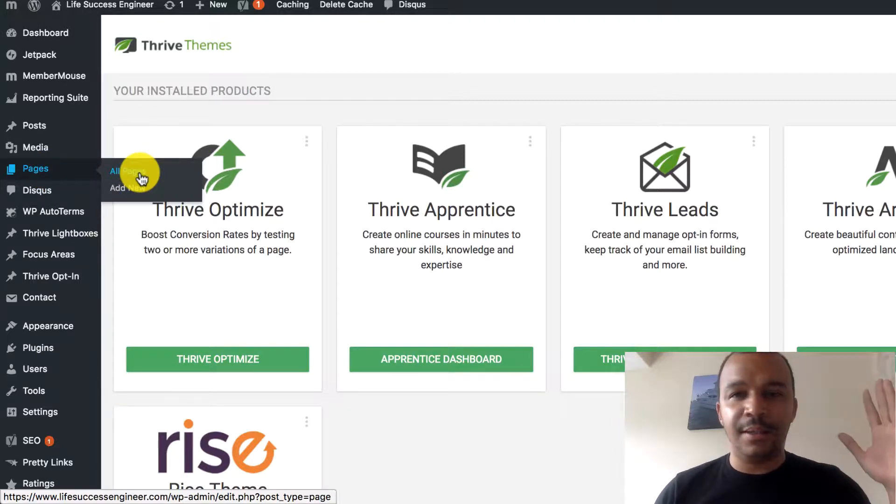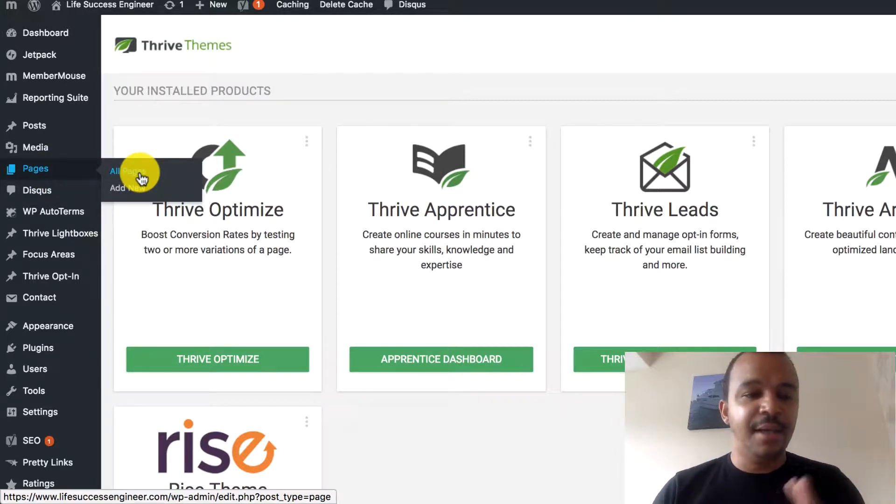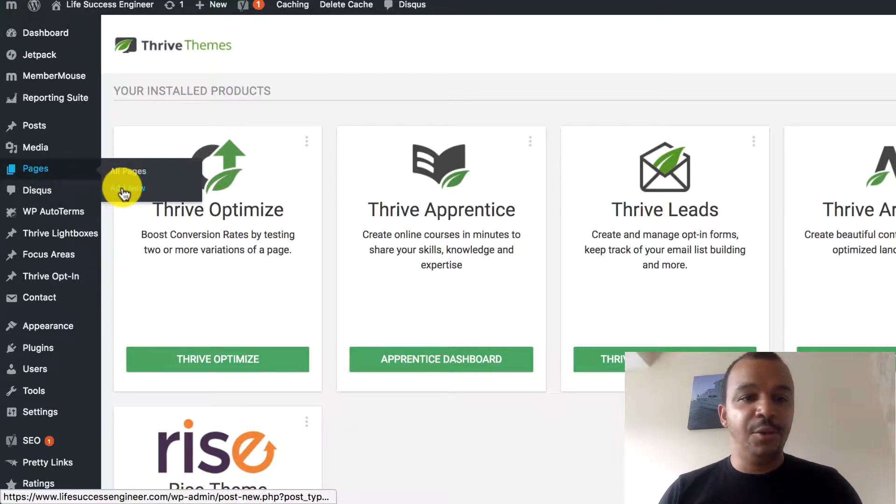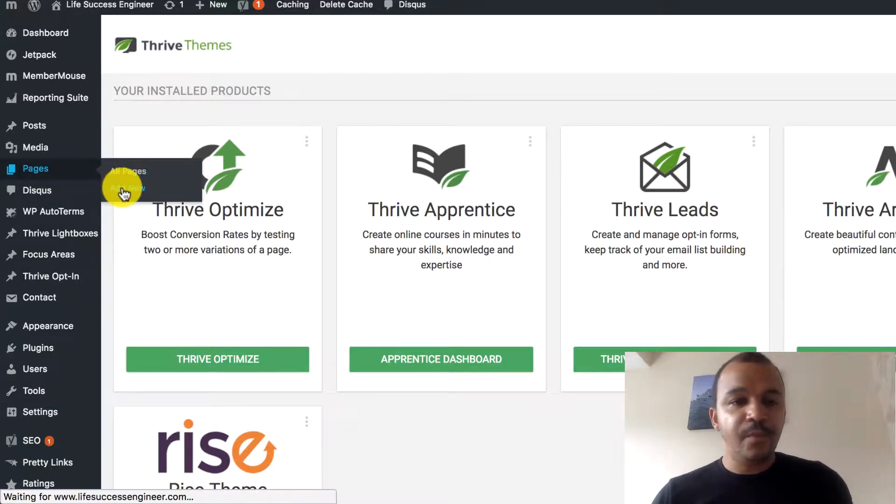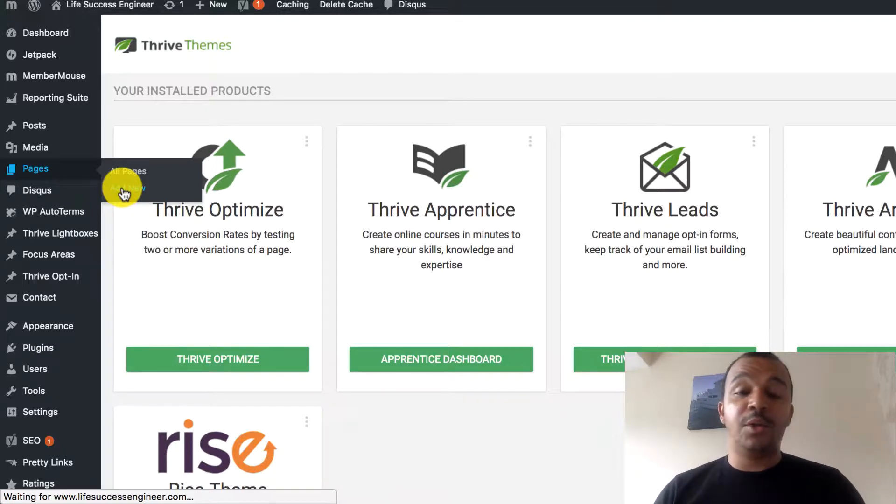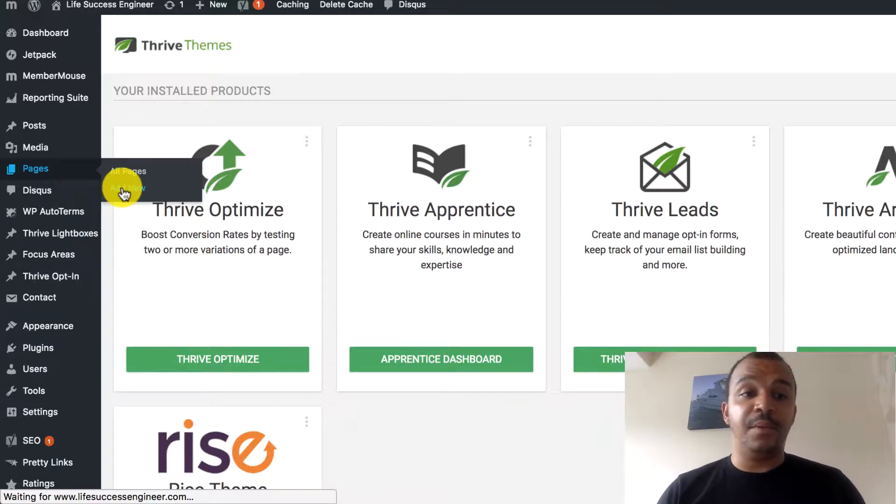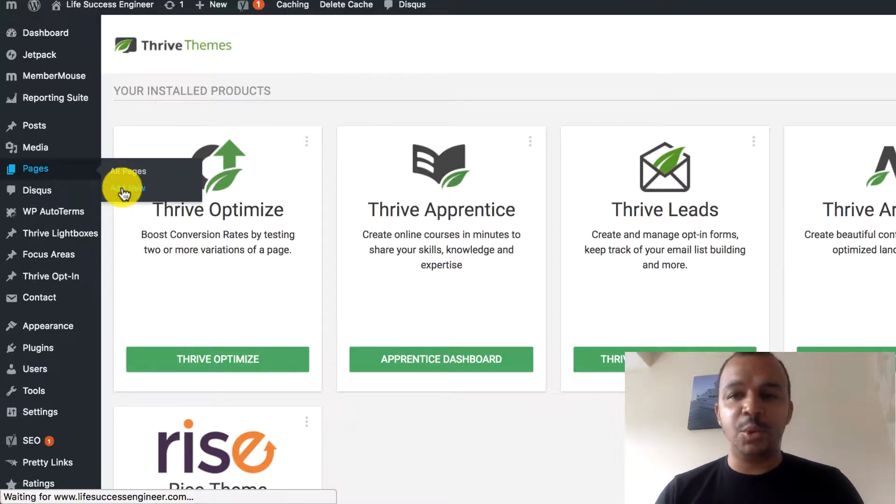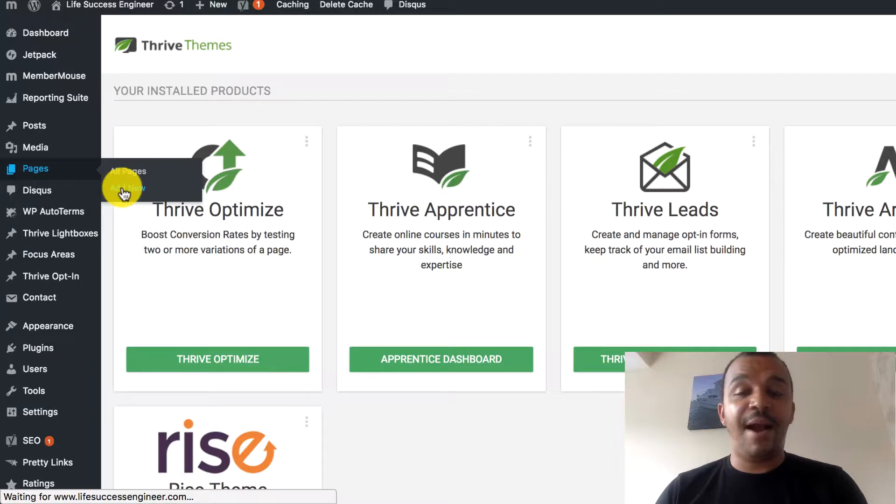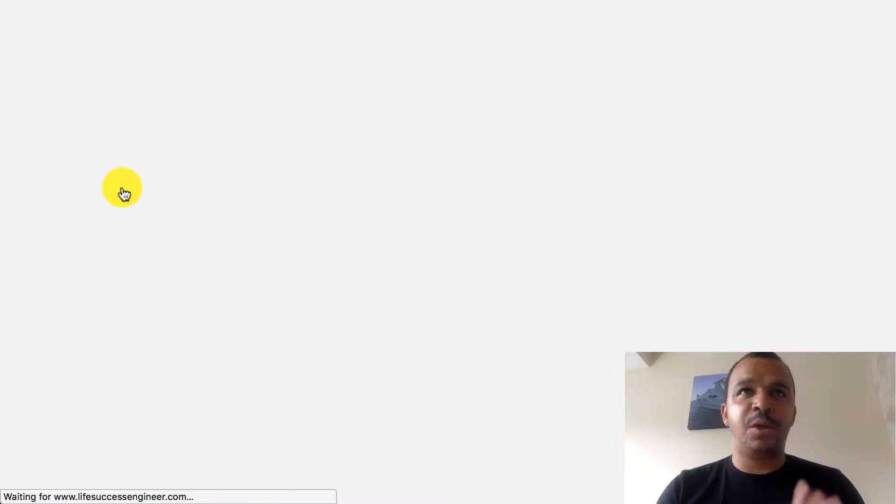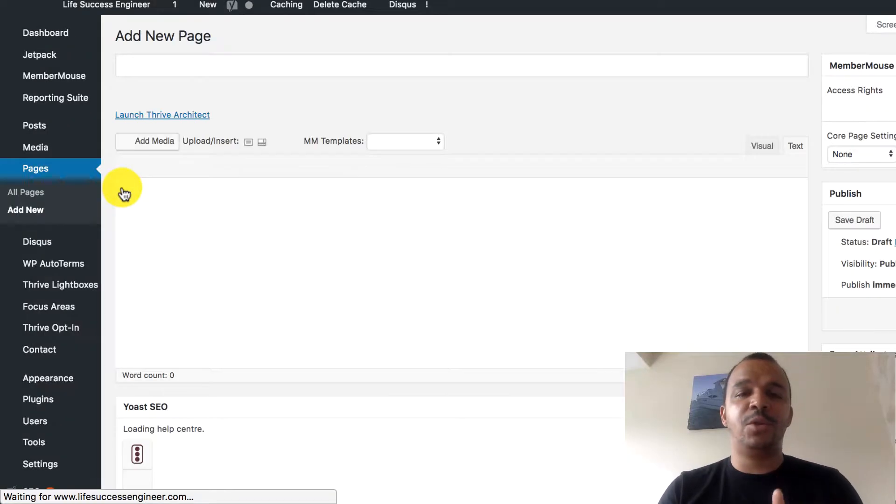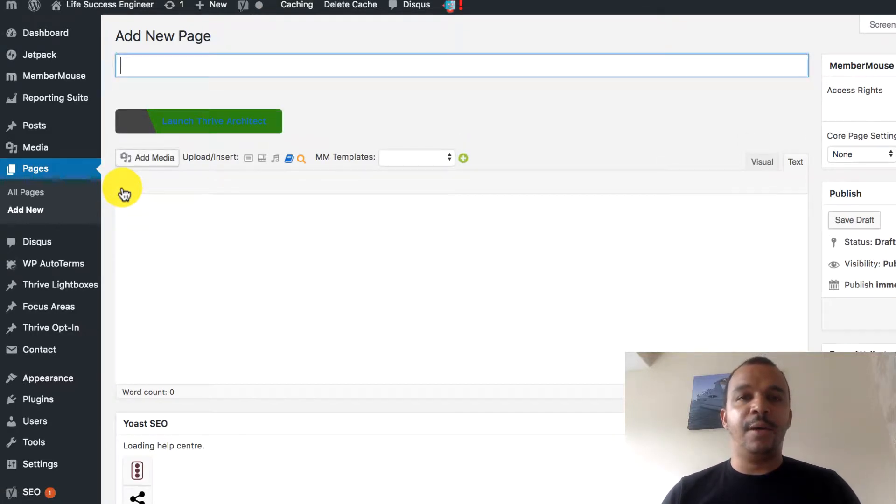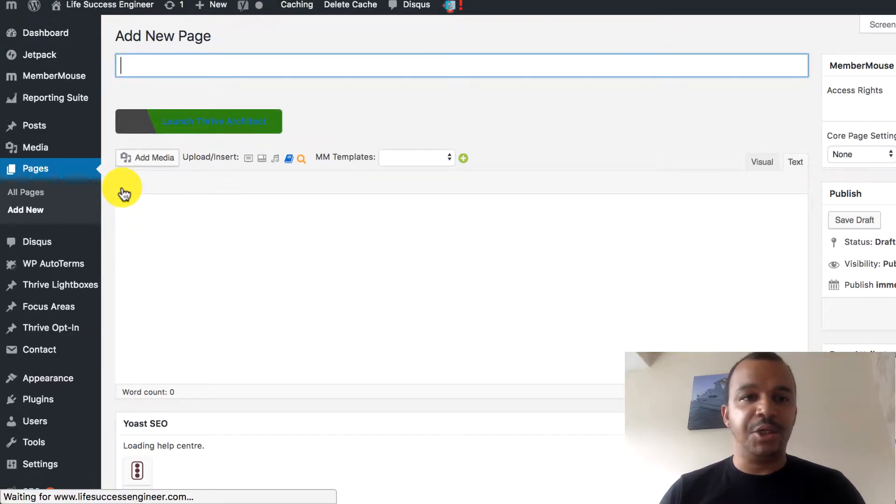On the left-hand side, there is pages. You'll go to Add New. This is the Add New. This would then go on to the WordPress section of Add New. I highly recommend at this point that you do install Thrive Architect because Architect is great when it comes to building your pages.